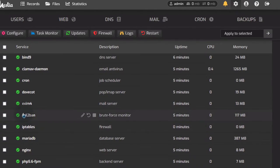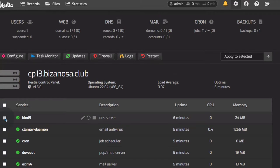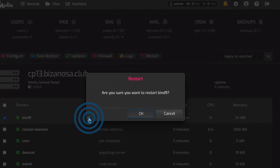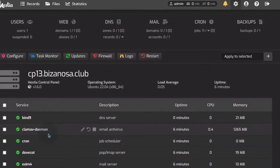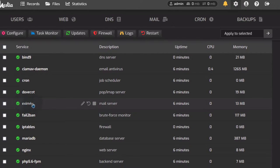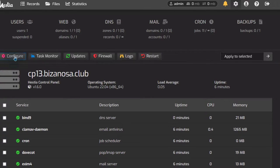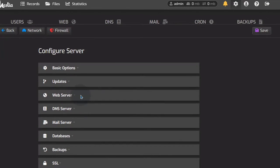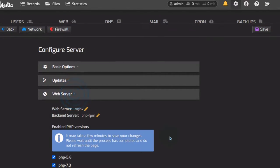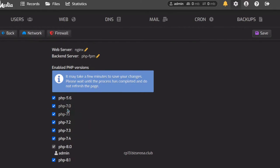You can look at all the services that are running. If any service is not running, you can just click on it and restart it. If you want to edit any configuration files, you can do so by going there or coming here under Configure. You can configure different things for your web server and database. You can also choose to disable certain PHP versions.